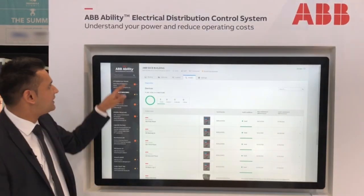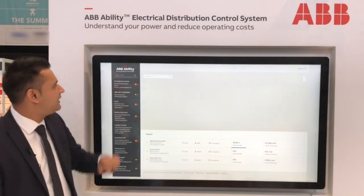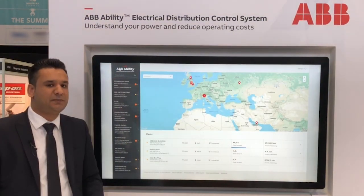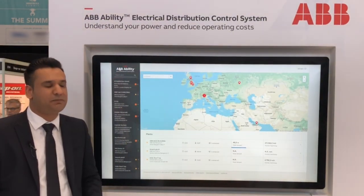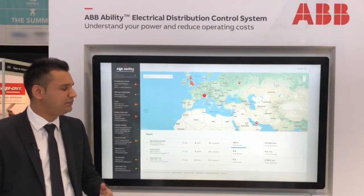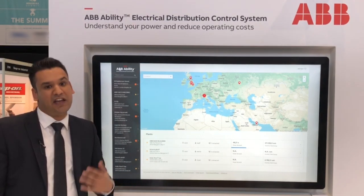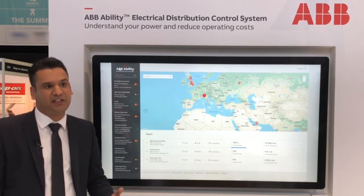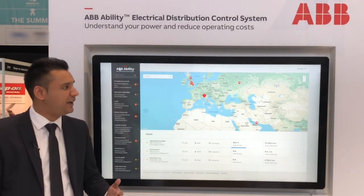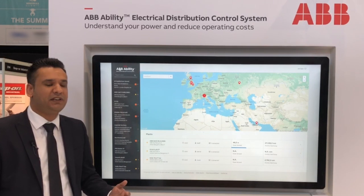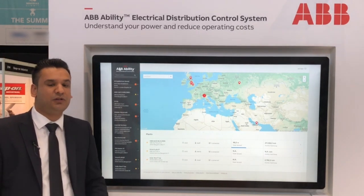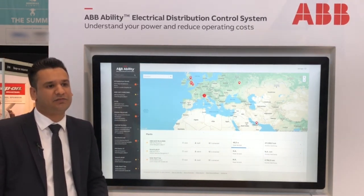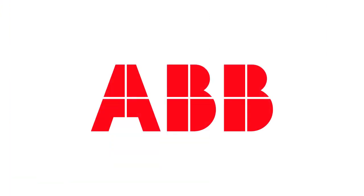To summarize, ABB Ability Electrical Distribution Control System is a true plug-and-play system. It can be deployed on ABB switchgear, but also third-party switchgear. Ultimately, this leads to savings in operational cost.